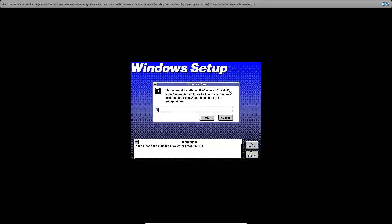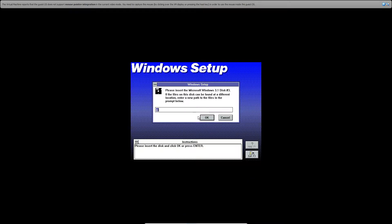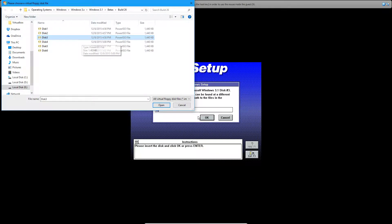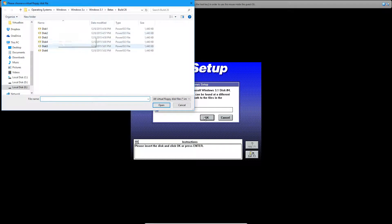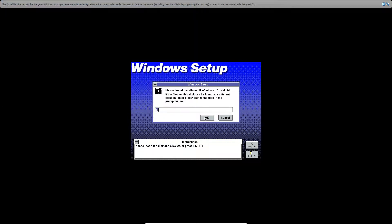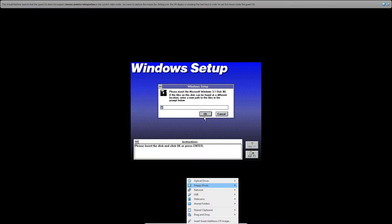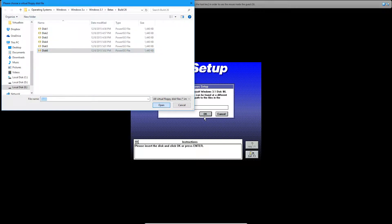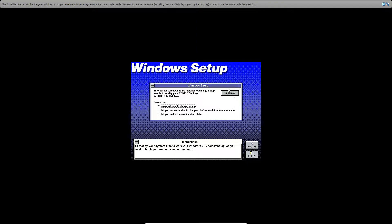Click continue again, and now disk number 3 — it always is a bit tedious to go through this process of inserting and removing floppies. Click OK, then click OK again, then do disk number 4. For some reason, the last time I did this it skipped over disk number 5, so insert disk number 6 instead. I'm not sure why it does that, but click continue.